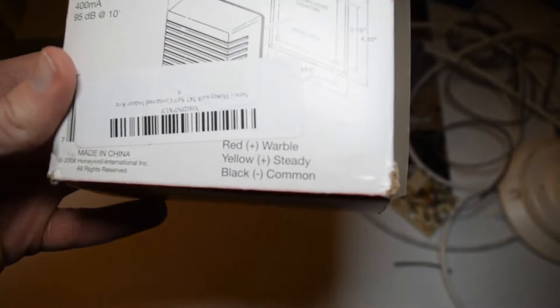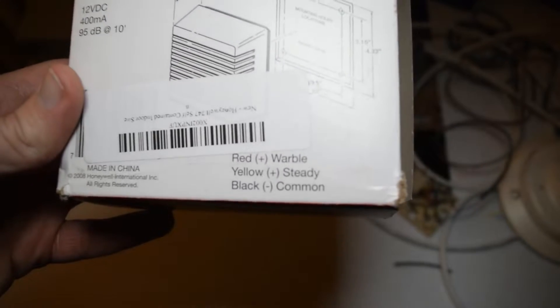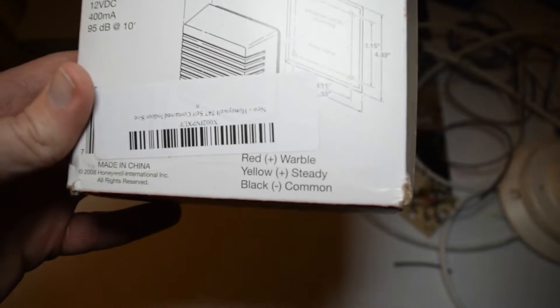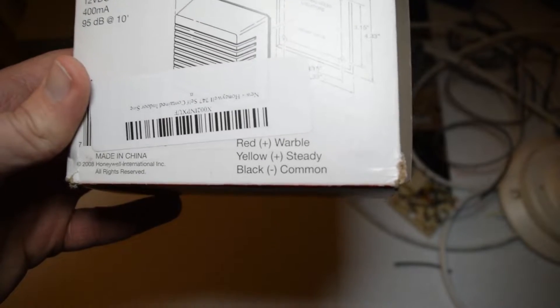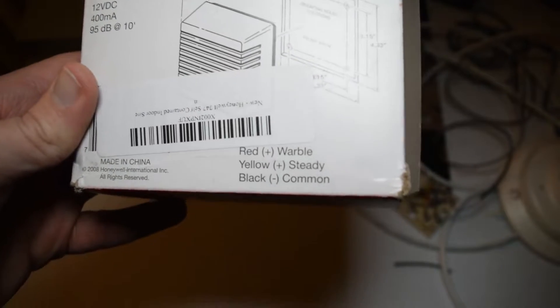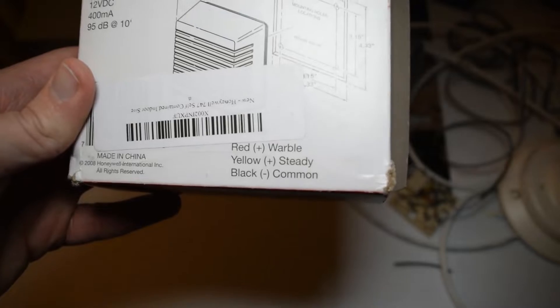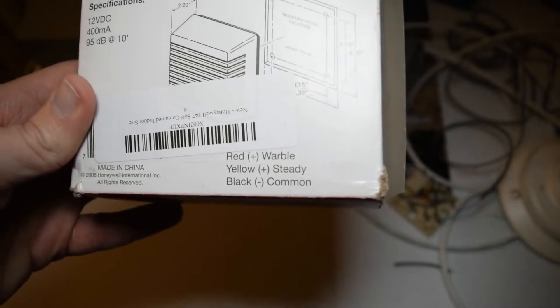Black is negative or common, and there are two positives. If you have the red positive hooked up, that's for warble, and the yellow positive is steady.